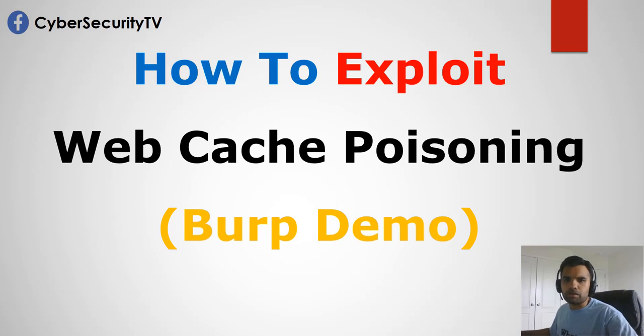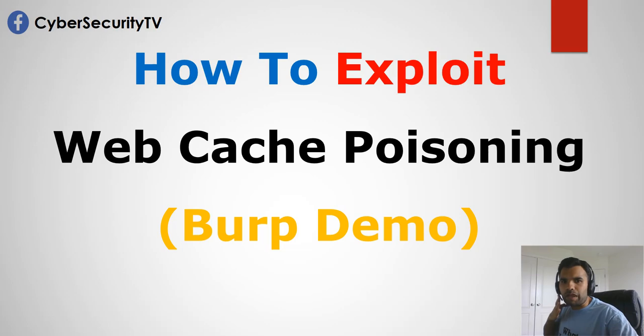Hey everyone, welcome back to Cybersecurity TV. Today we're going to talk about web cache poisoning.